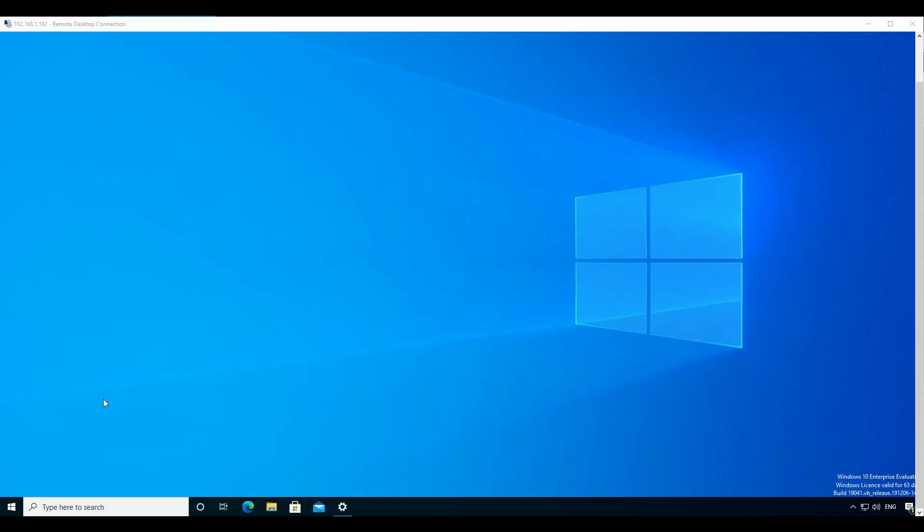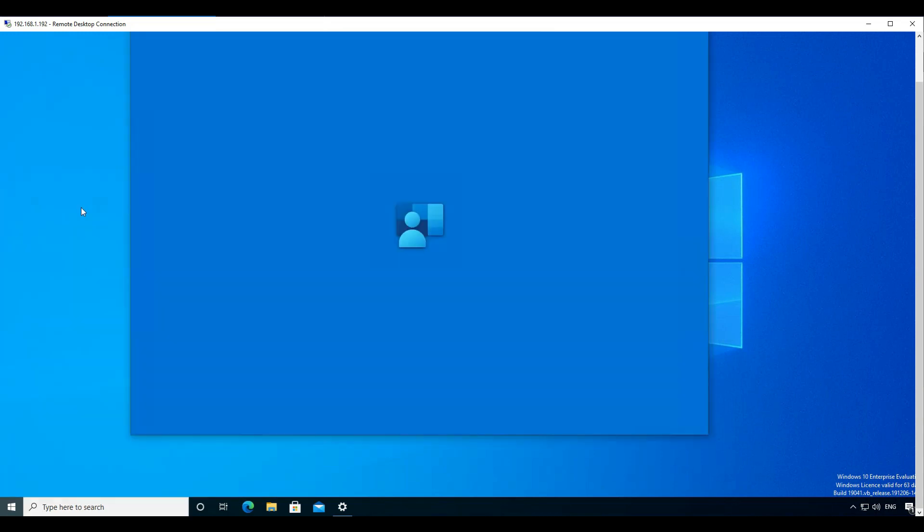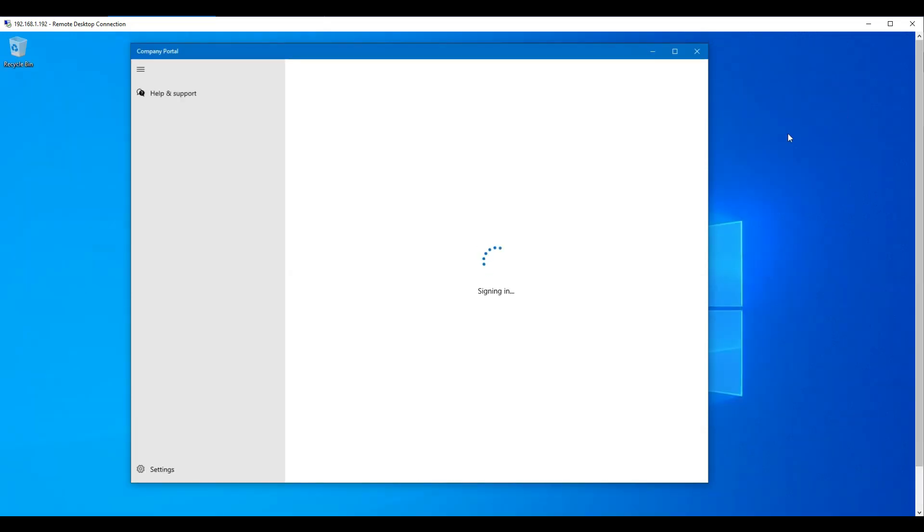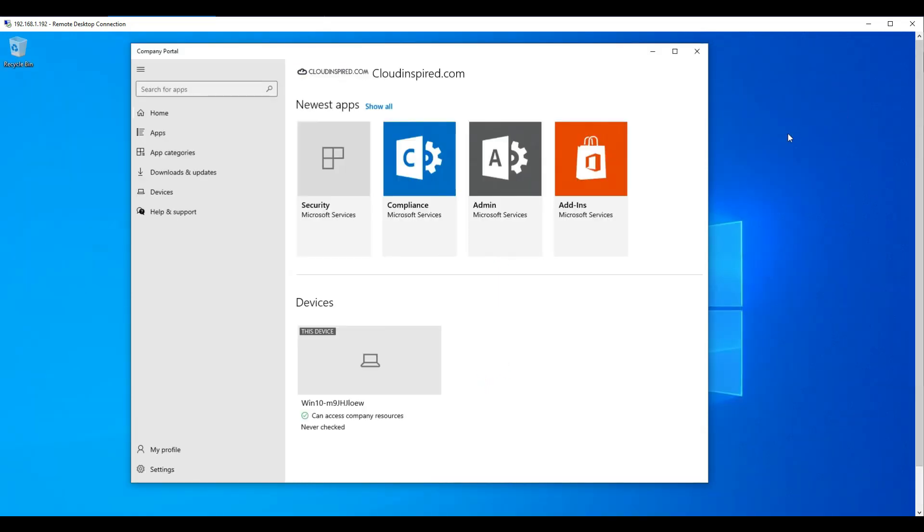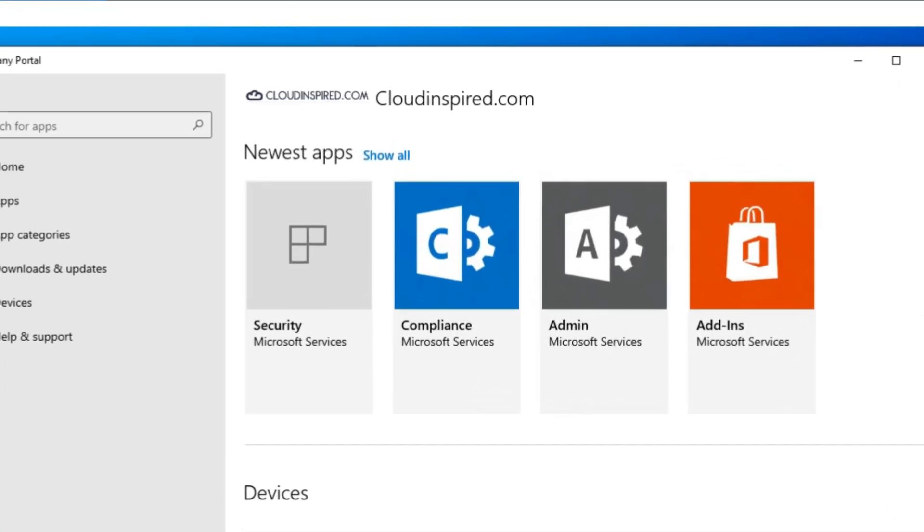Let's now log into a Windows 10 device and take a look at the company portal application that's already been installed. We can see that we have the same branding shown together with any recent published applications.